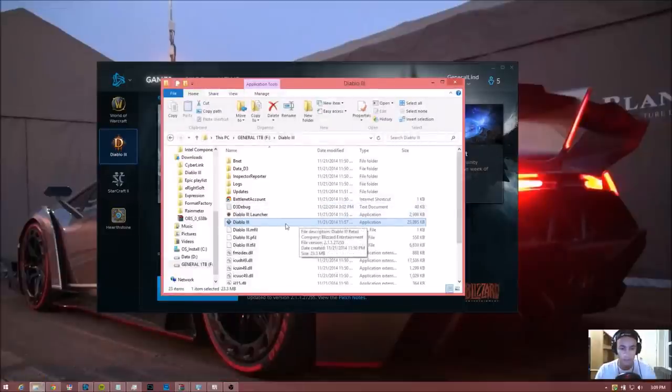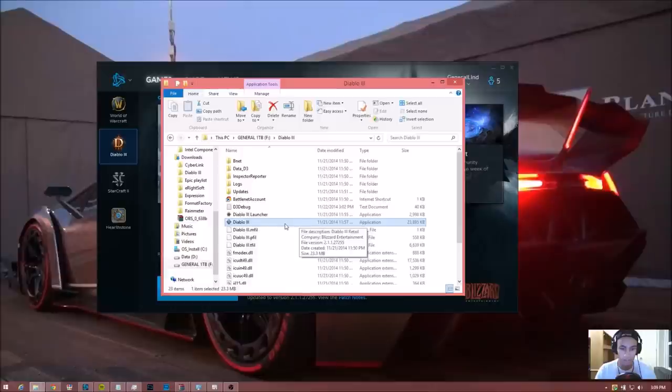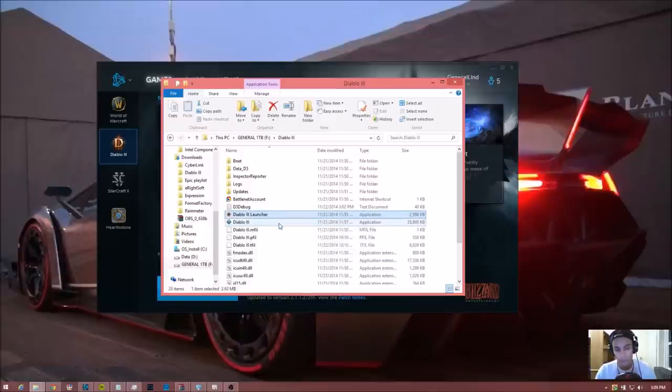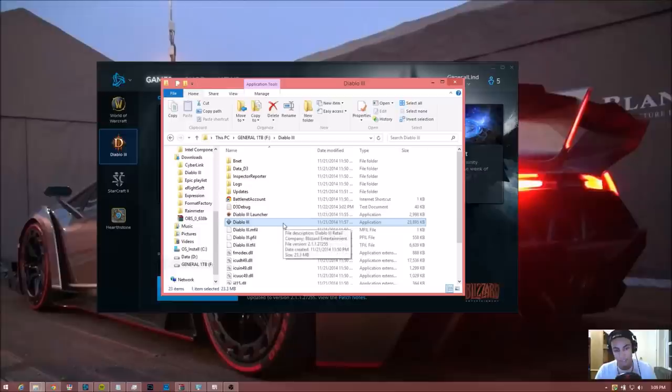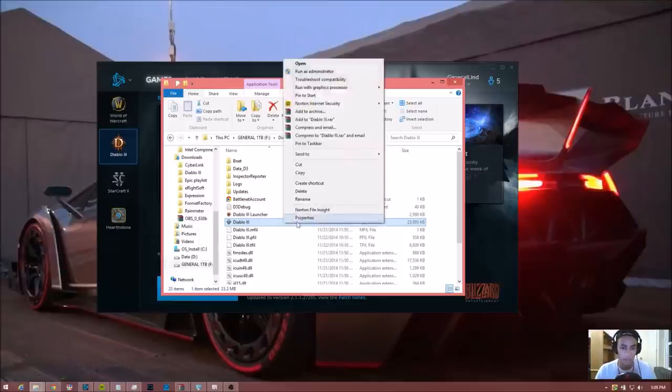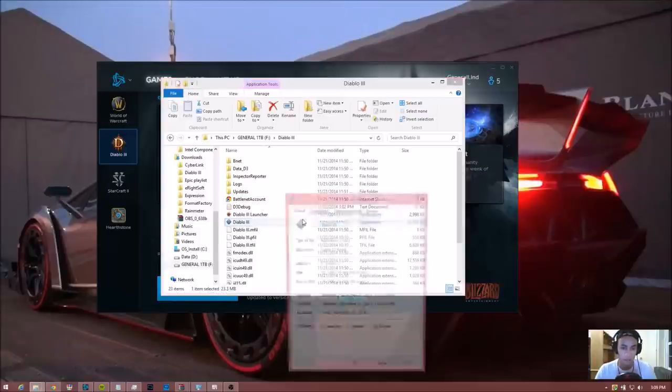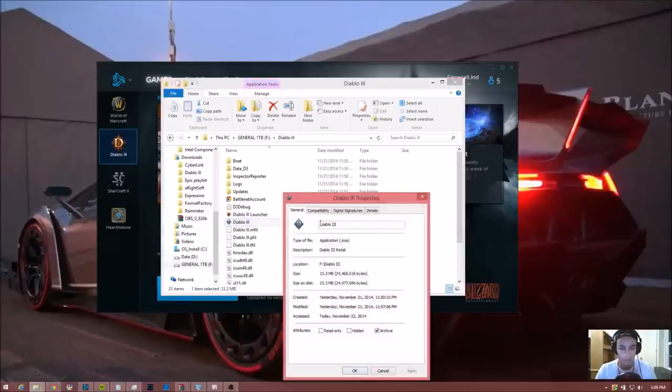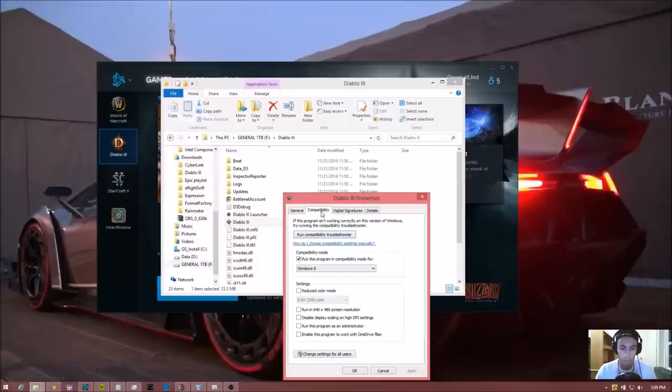Then have this file selected, not the Diablo 3 launcher. This file right here is the file that will be running in your task manager. Go ahead and right-click that, go to Properties, Compatibility, and have this selected right here.